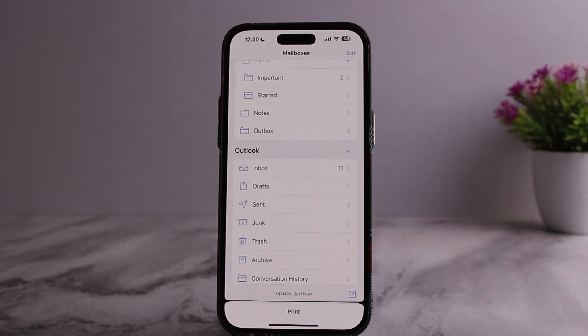Then simply tap on Done. This is how you can easily delete a mailbox on iPhone. Hope this helps you. Do like and subscribe, and do not forget to leave a comment down below if you have any further issues.